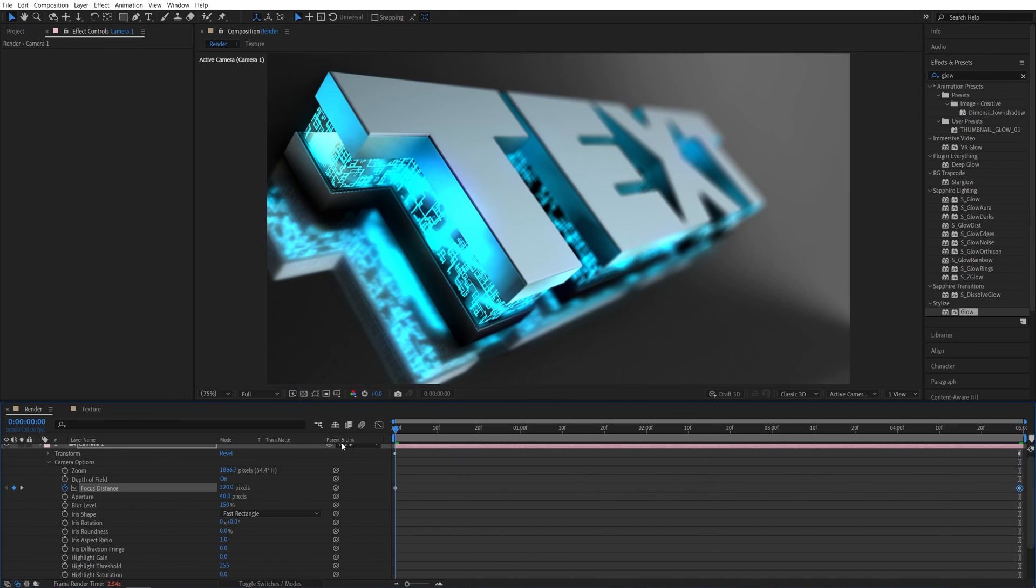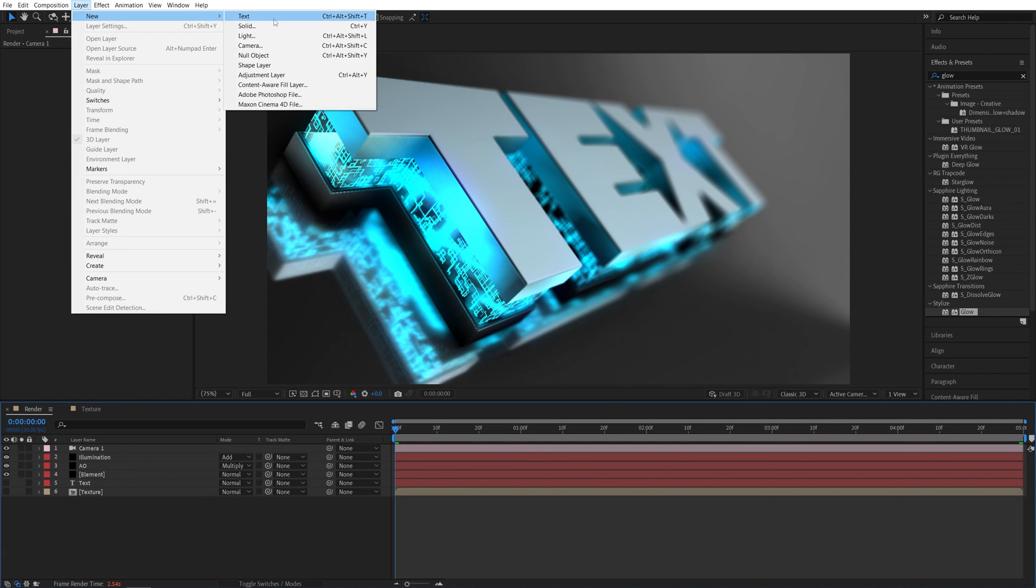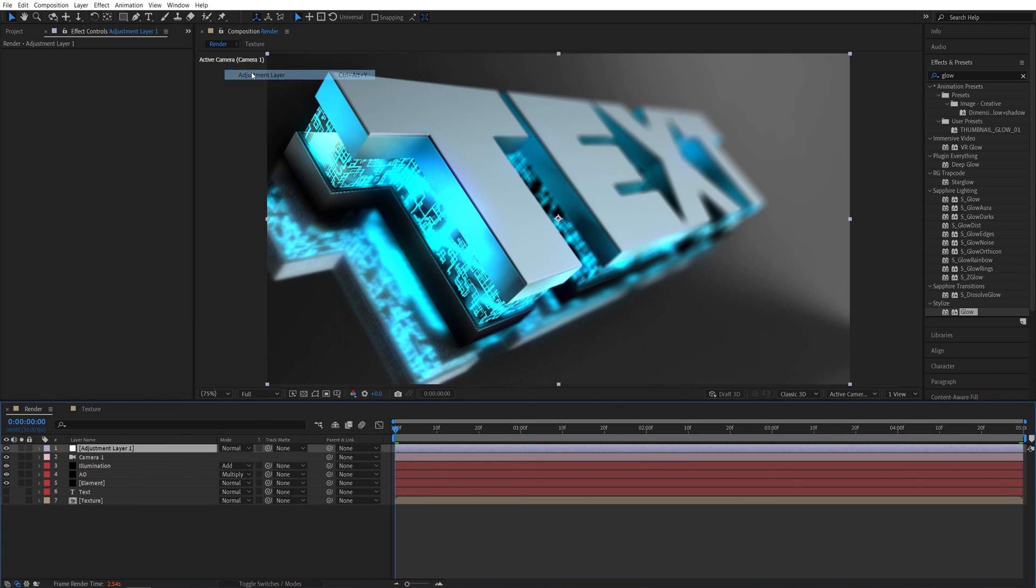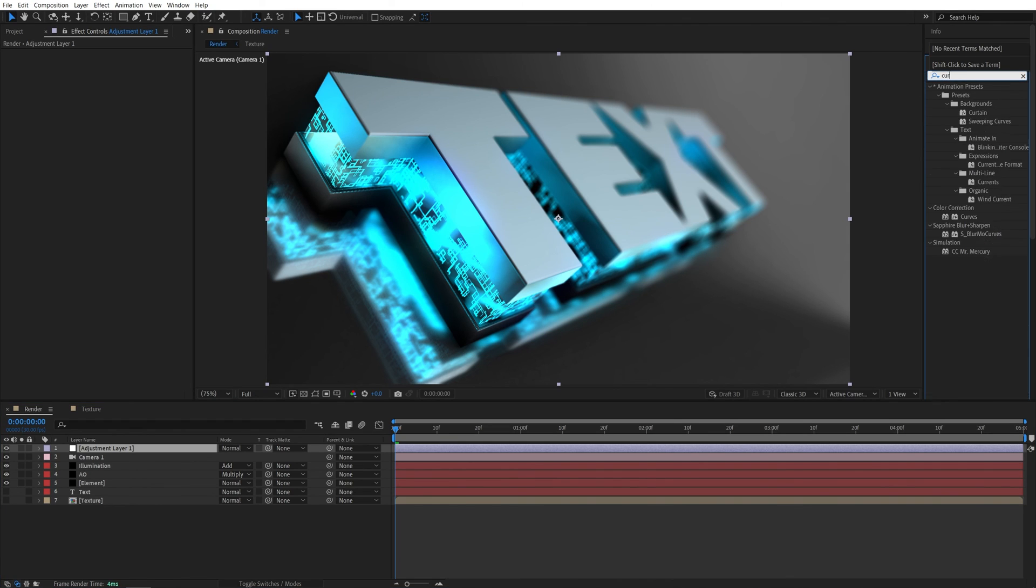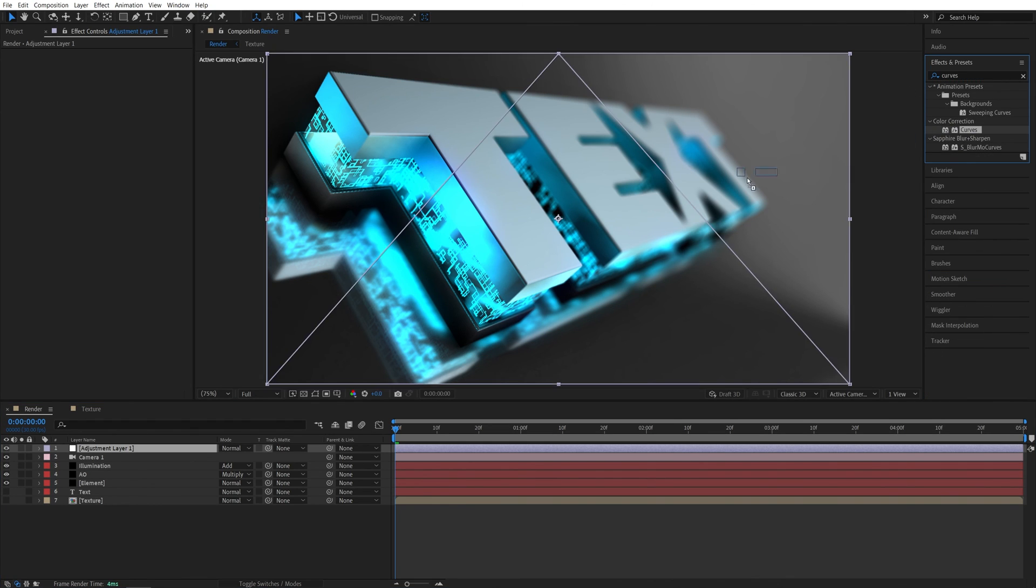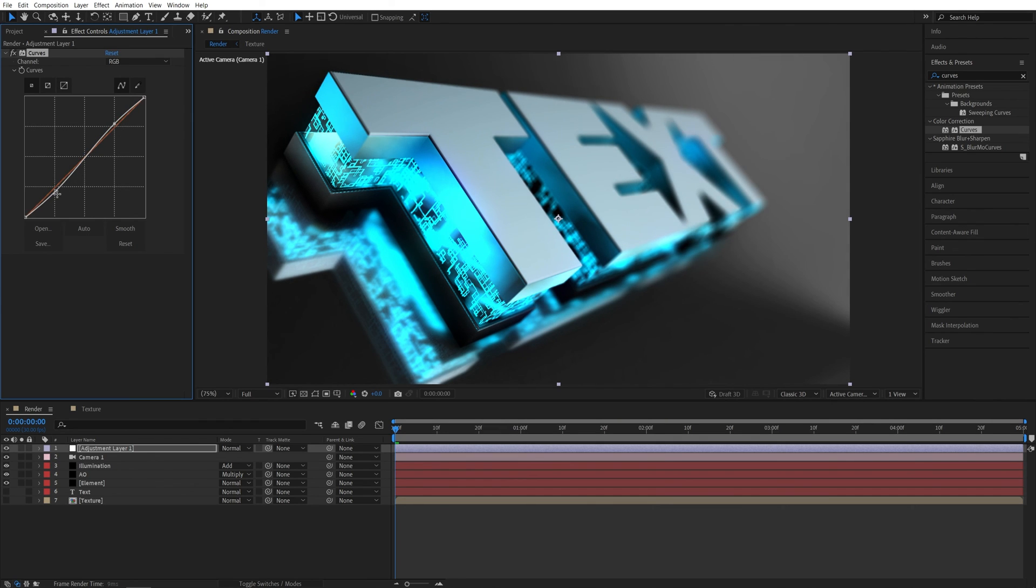Let's go back to the first frame. And before we do the preview, I'm going to add an adjustment layer. So a layer, new adjustment layer. Make sure it's above all other layers. And I'm going to search for curves. Add curves to the adjustment layer in effect control. So I'm going to create a quick S curve just to bring up the contrast of the scene.